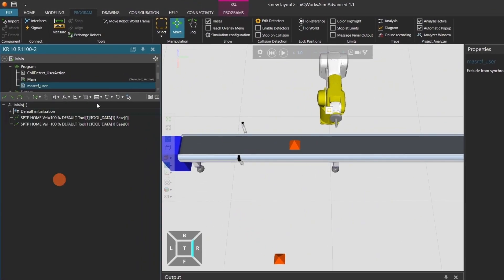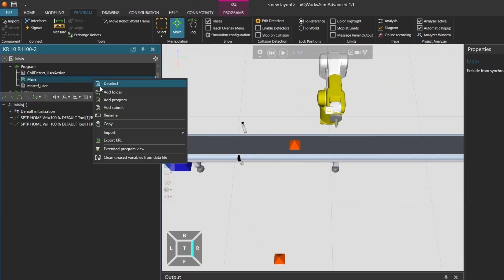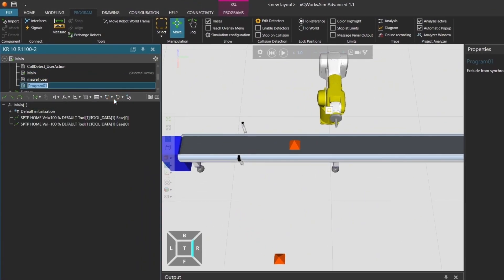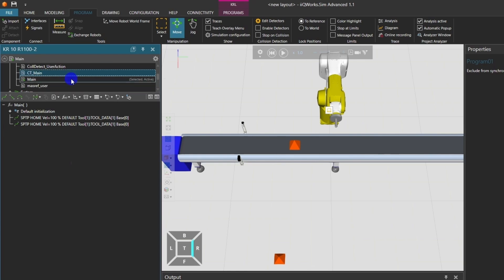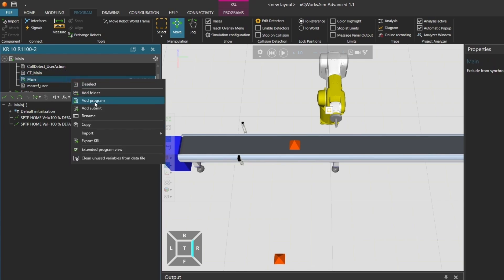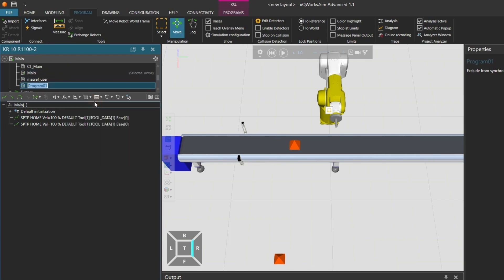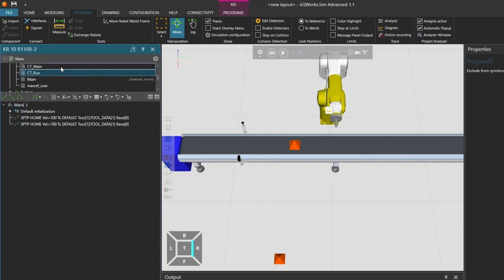Click on the robot and go to the program tab. In the program view, right-click and create two new programs. Name them, for example, CT-Main and CT-Run. Right-click on CT-Main and select show to make it the active program.